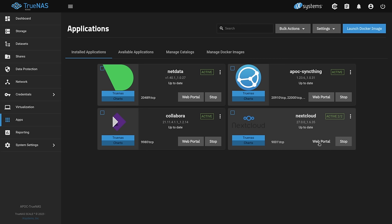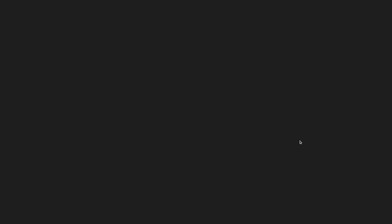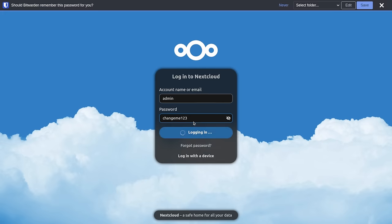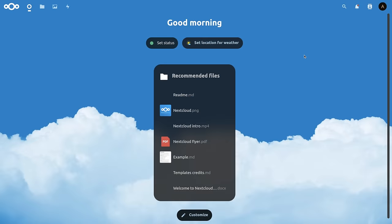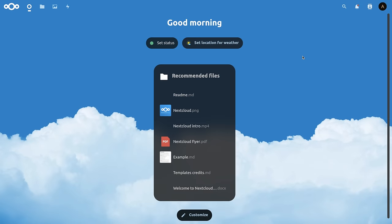All right. I waited about two and a half minutes and now the web portal is available so we can log in. Admin and the change me 123, which probably not a great password, but hey, it works, but that's just what we set up for the demo here. All right. Now that I put the password in properly, we are in.